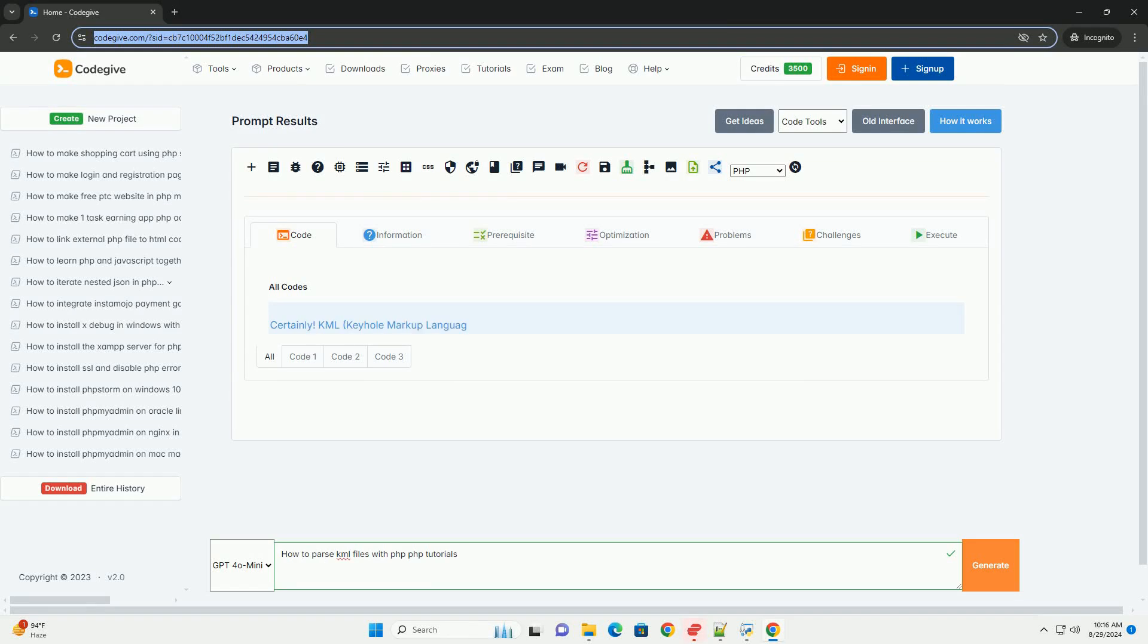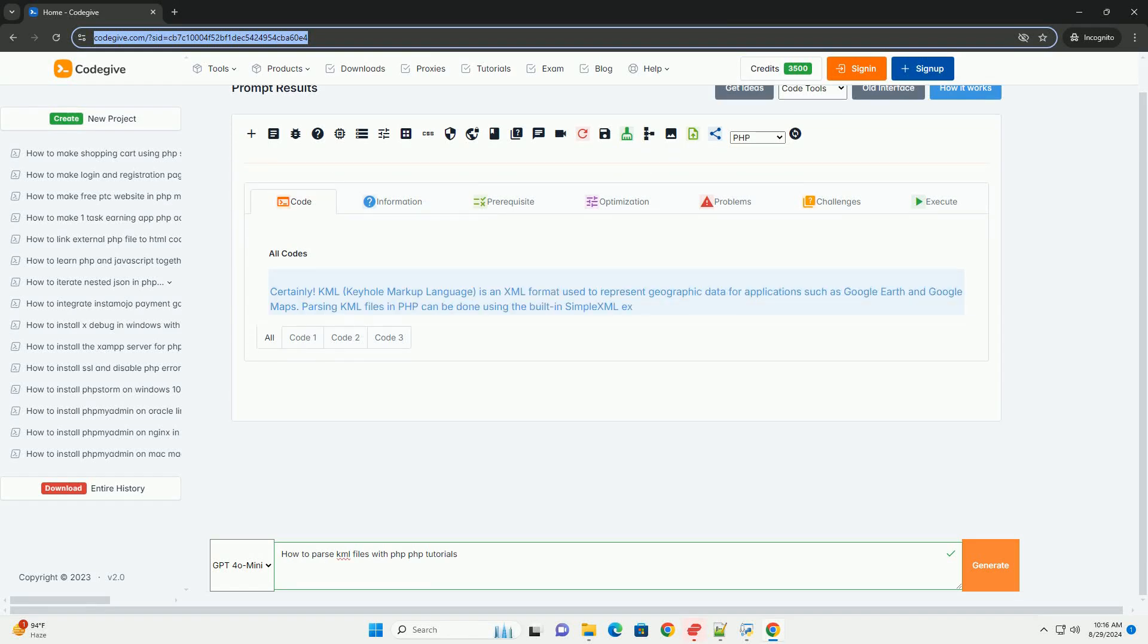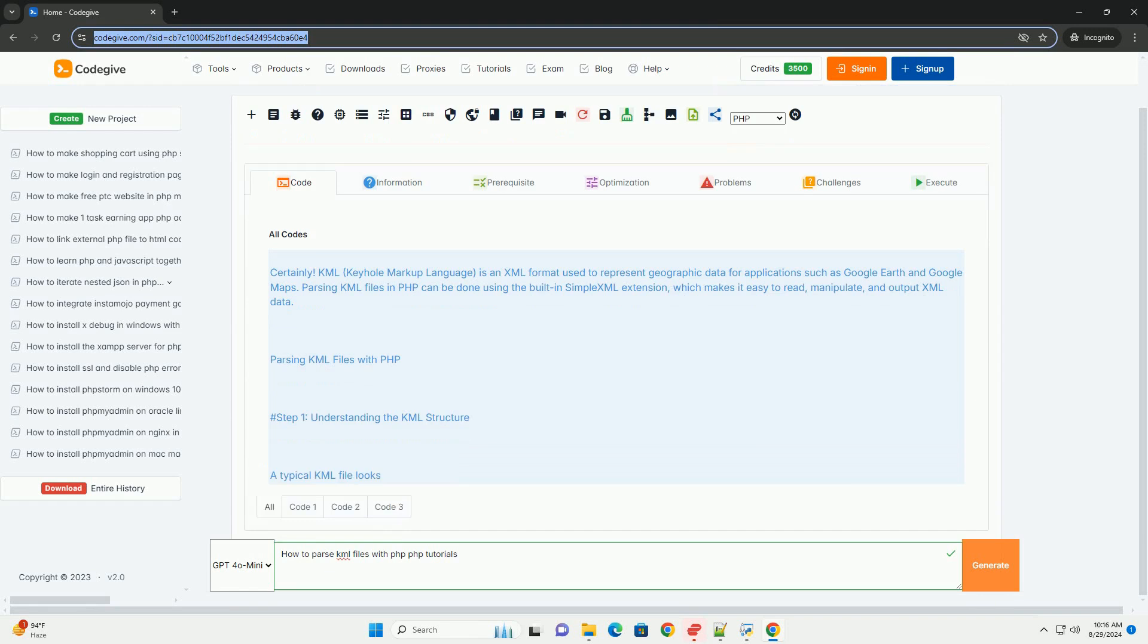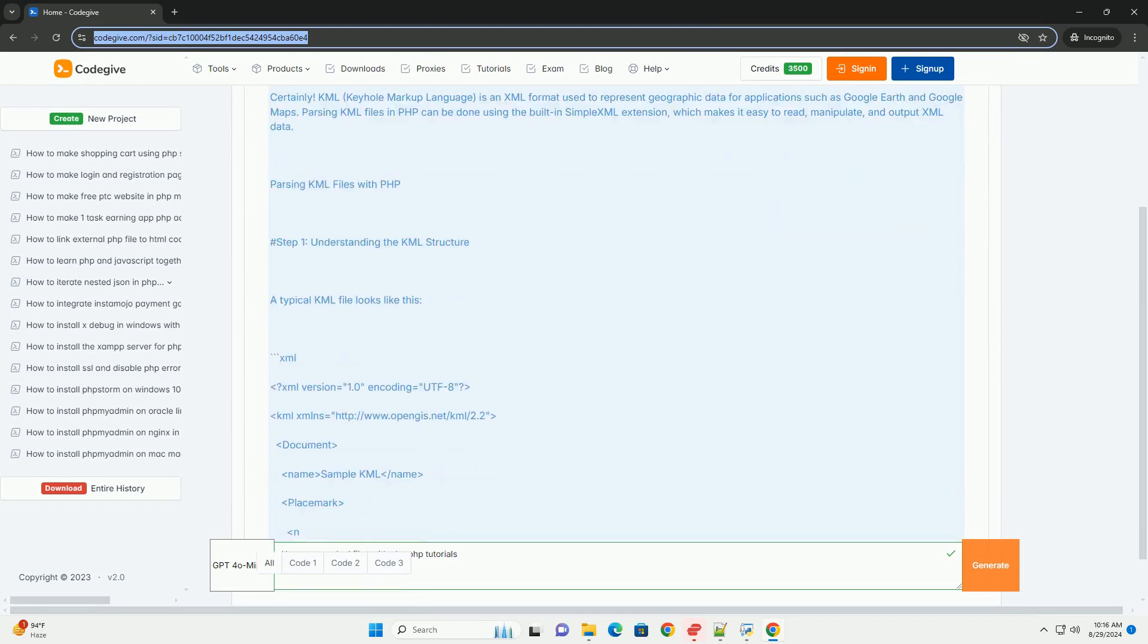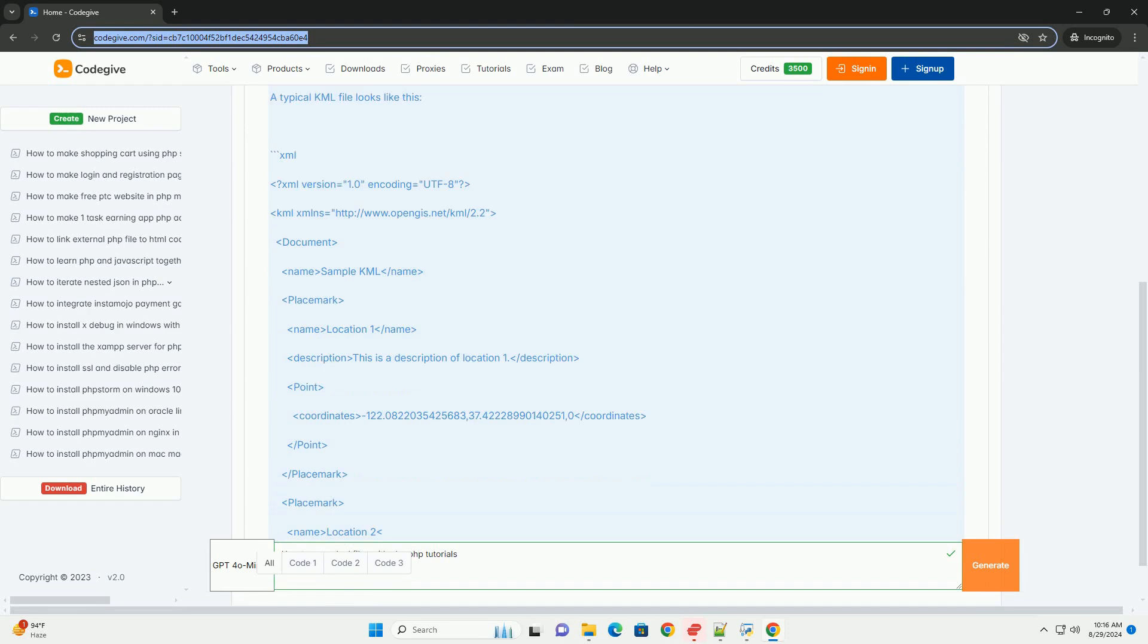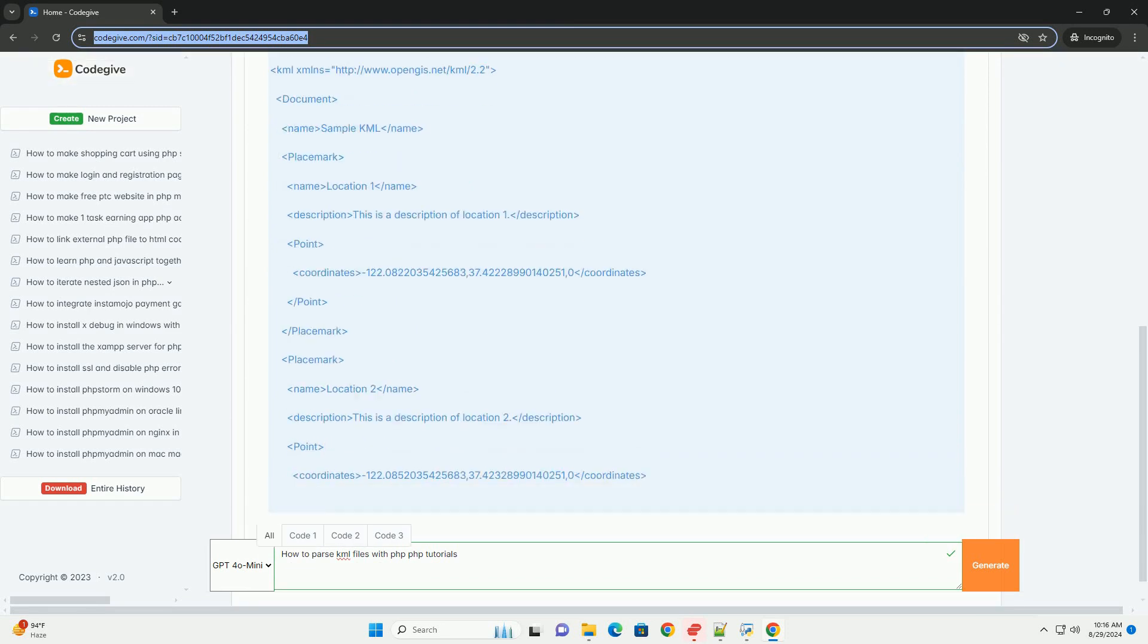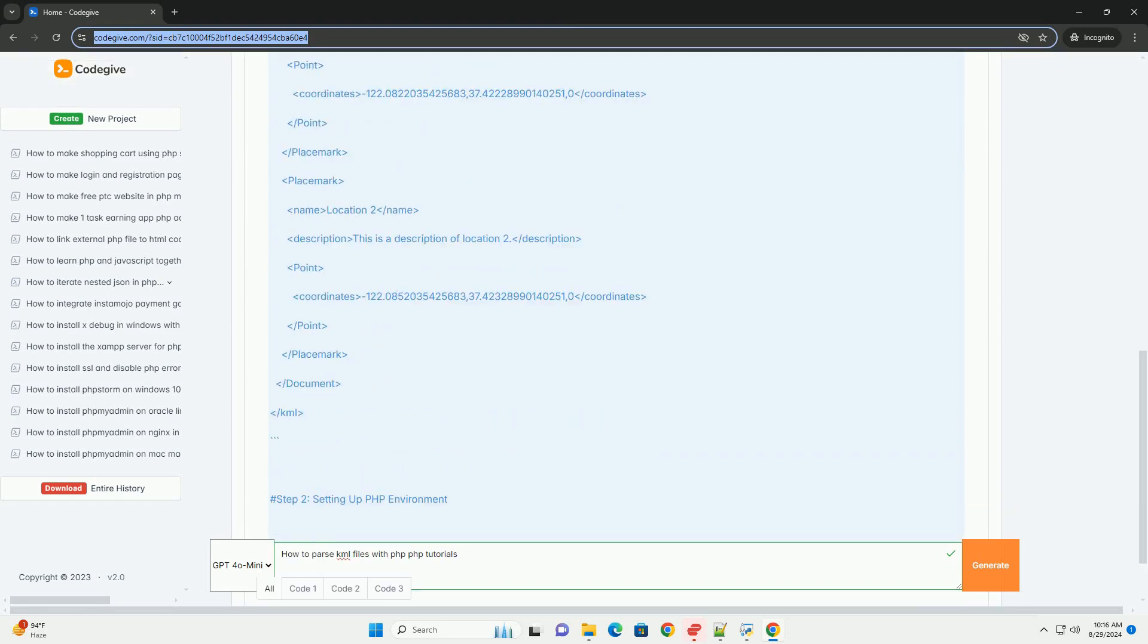Parsing KML (Keyhole Markup Language) files involves several steps to effectively extract and manipulate geographical data. First, familiarize yourself with the KML file structure, which is based on XML.